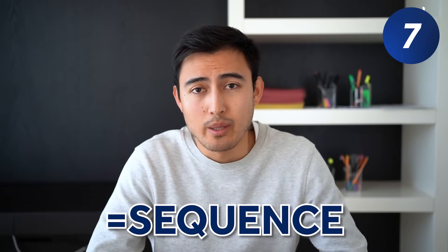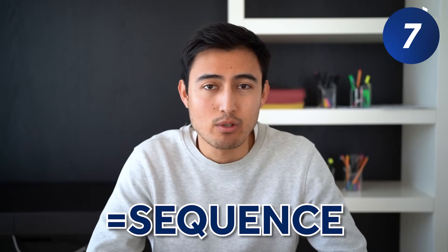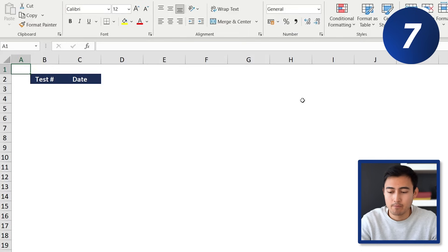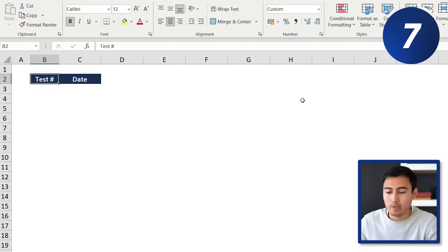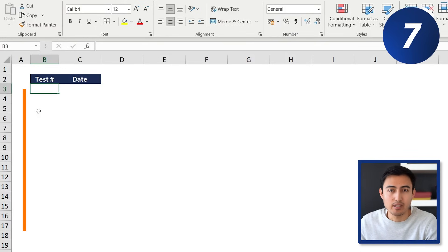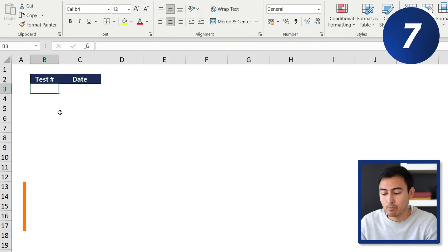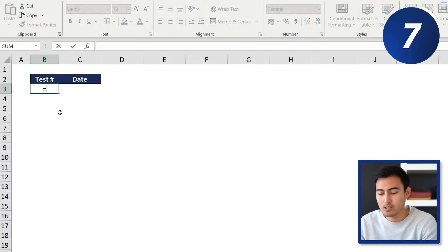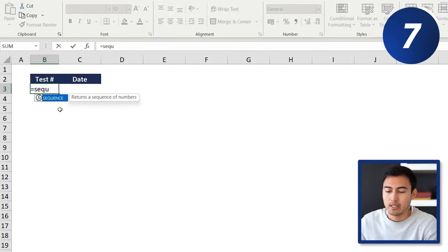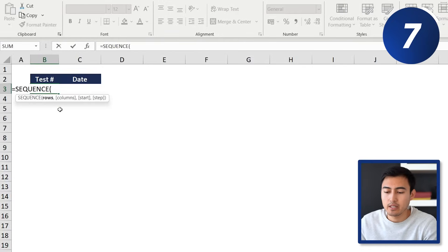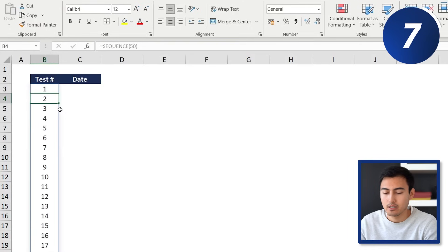Next we have the SEQUENCE formula, which lets you add a sequence of numbers. Suppose we're running 50 tests and need to label them. We type equals SEQUENCE, specify 50 rows, close the brackets, and hit Enter — and it goes from 1 all the way to 50.